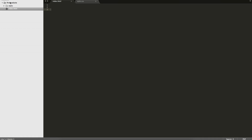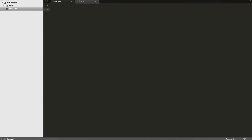To get started you're going to need a folder called 'first website' and then within that you'll need an index.html file, and then you'll create another static folder and you'll create a style.css file.